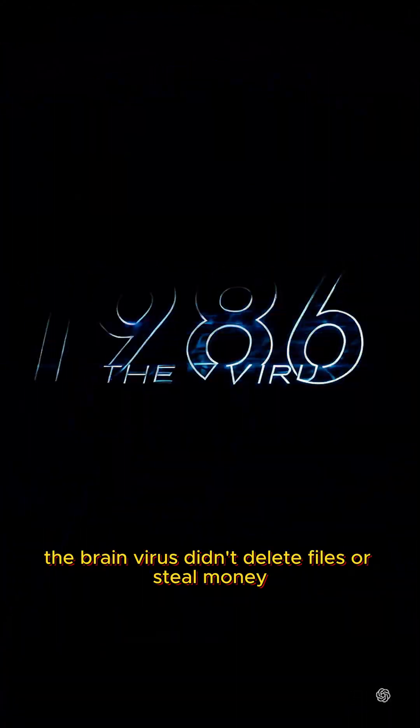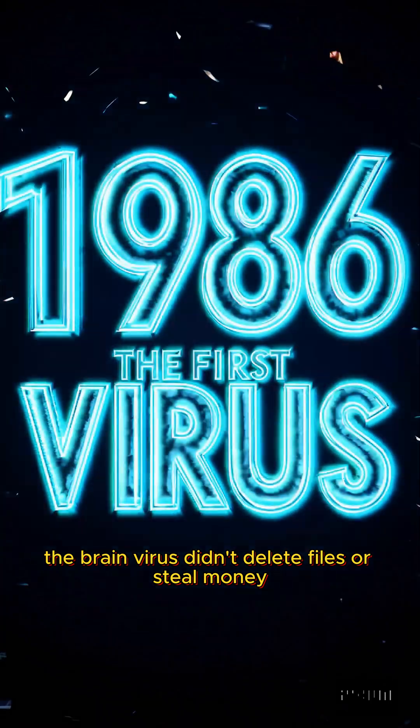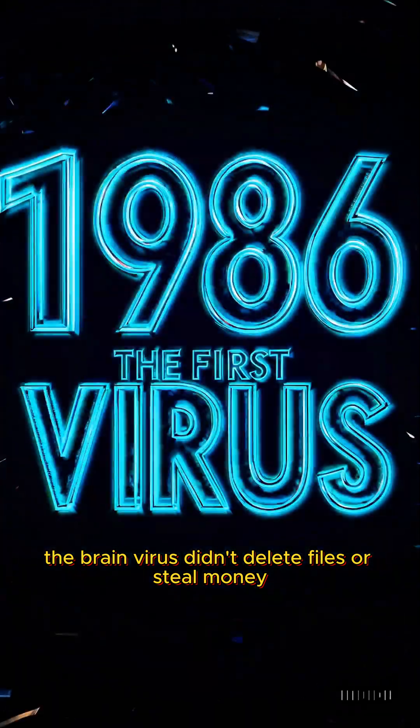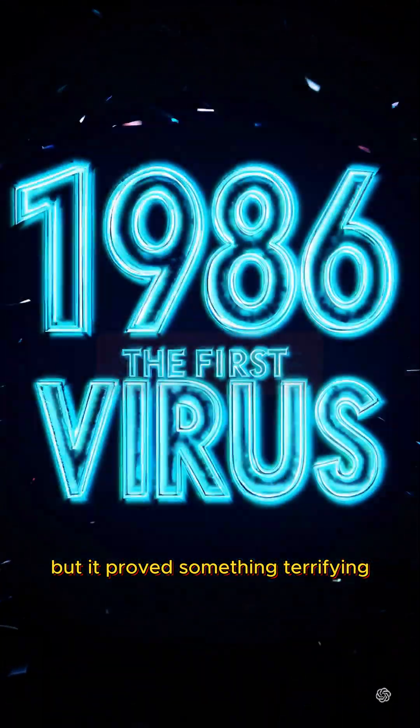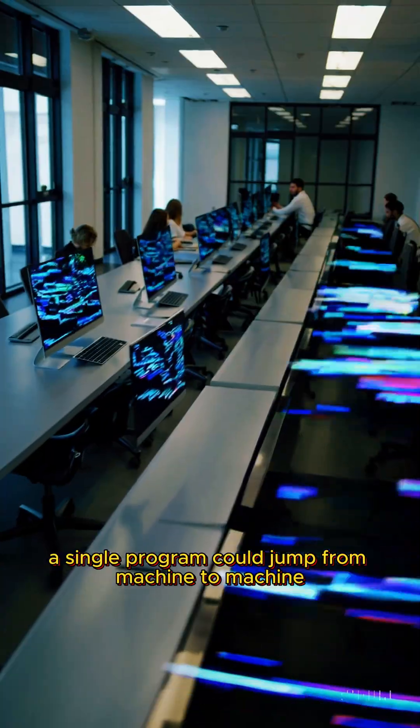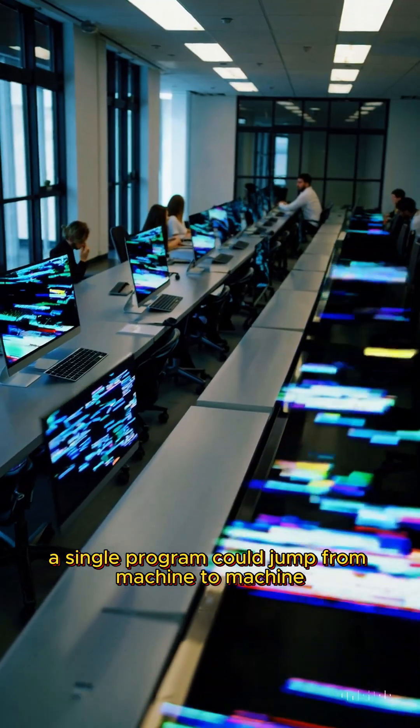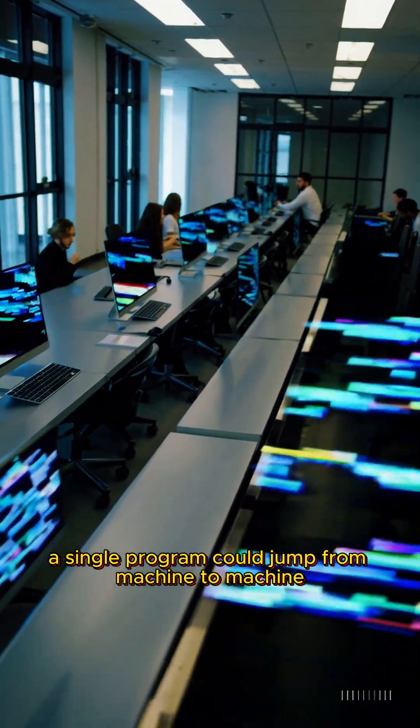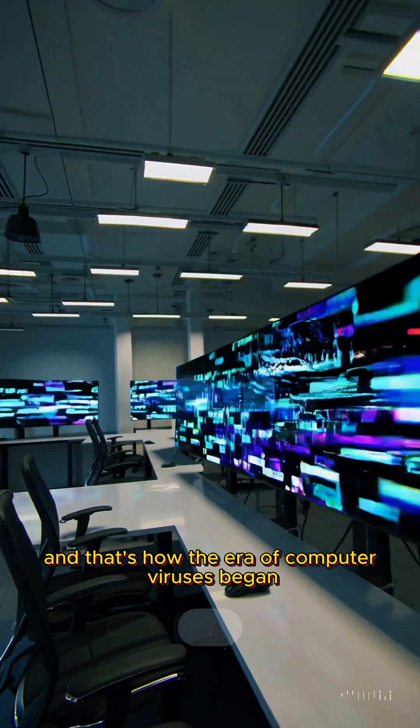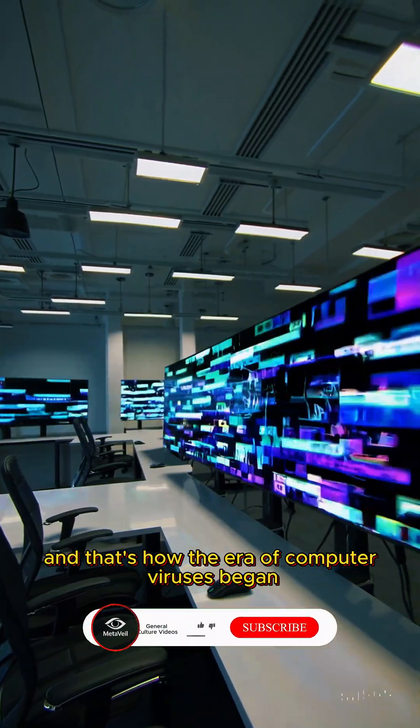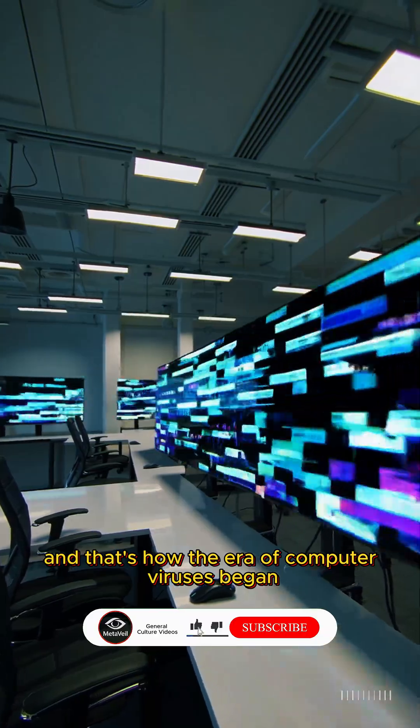The Brain virus didn't delete files or steal money, but it proved something terrifying. A single program could jump from machine to machine, out of control. And that's how the era of computer viruses began.